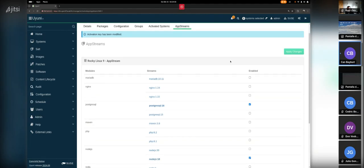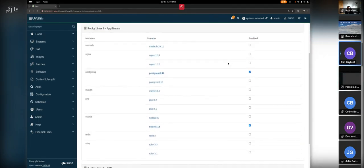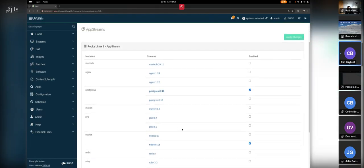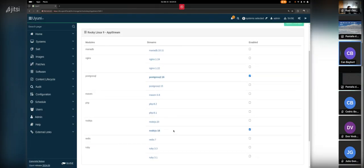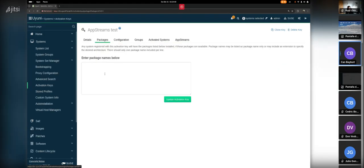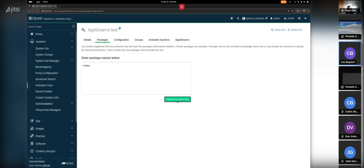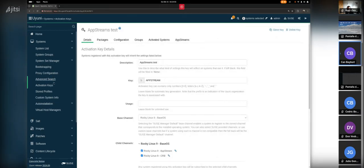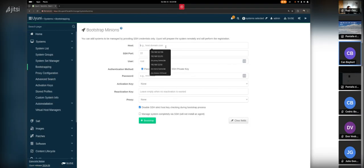Jan enables PostgreSQL and Node.js 18 modules in the activation key. He notes that this function only enables the modules on the client — it does not install packages. So if you also want Node.js installed and ready to go, you should go to the Packages tab and add the necessary packages. Jan adds node.js there. The activation key is now ready.